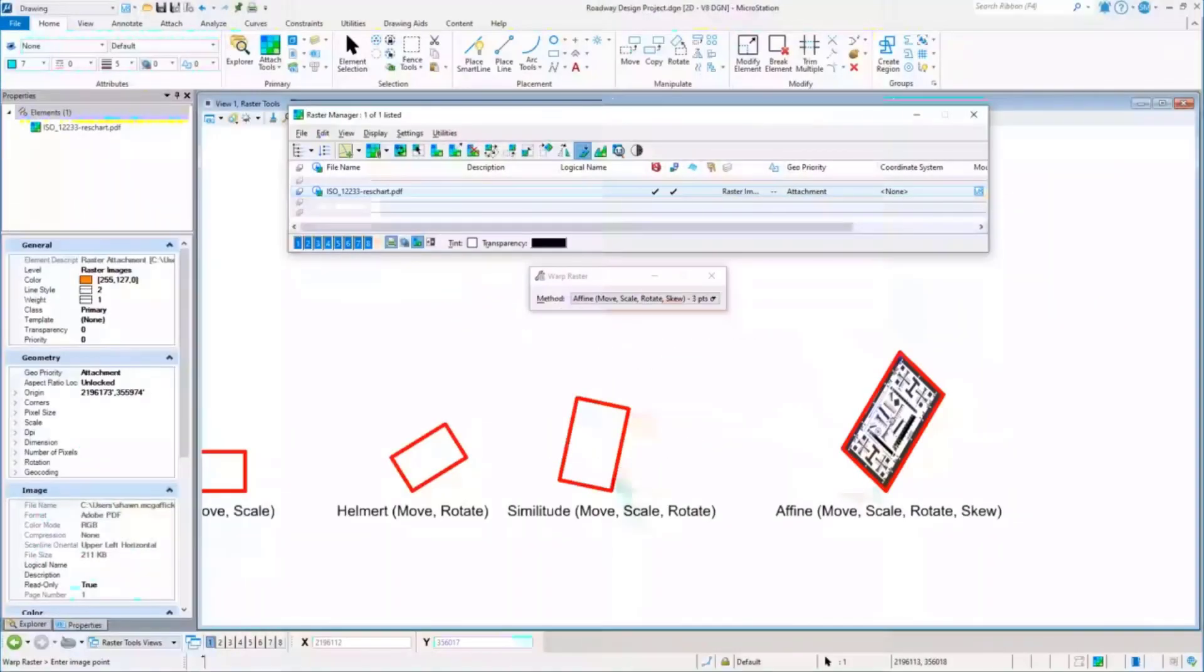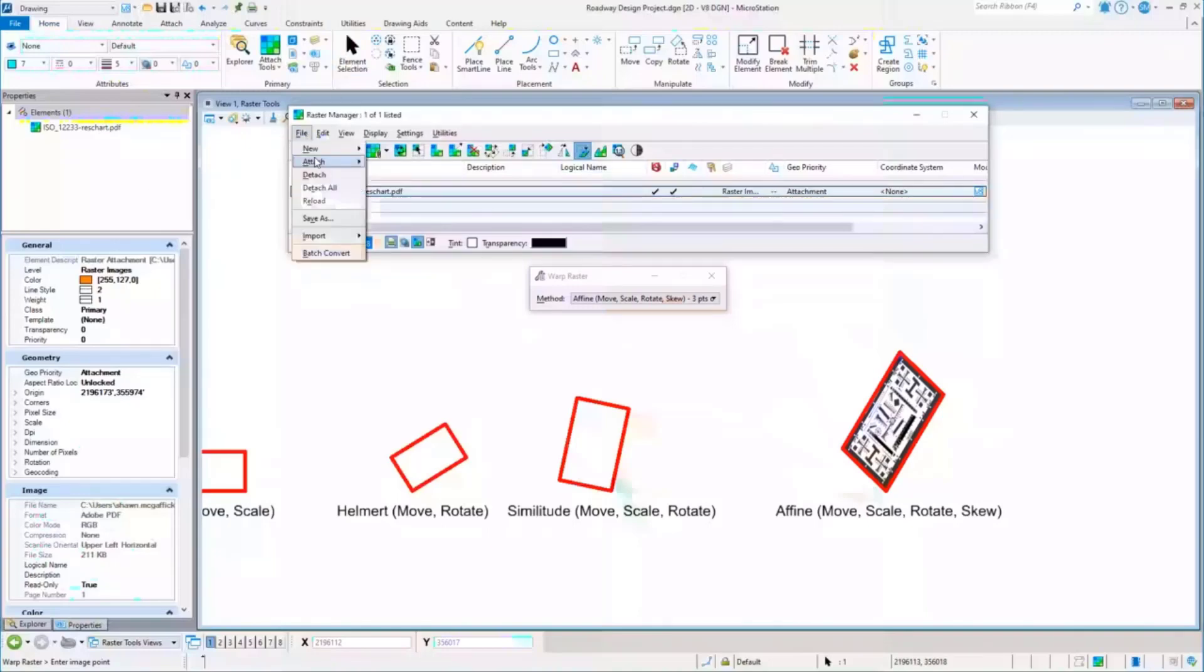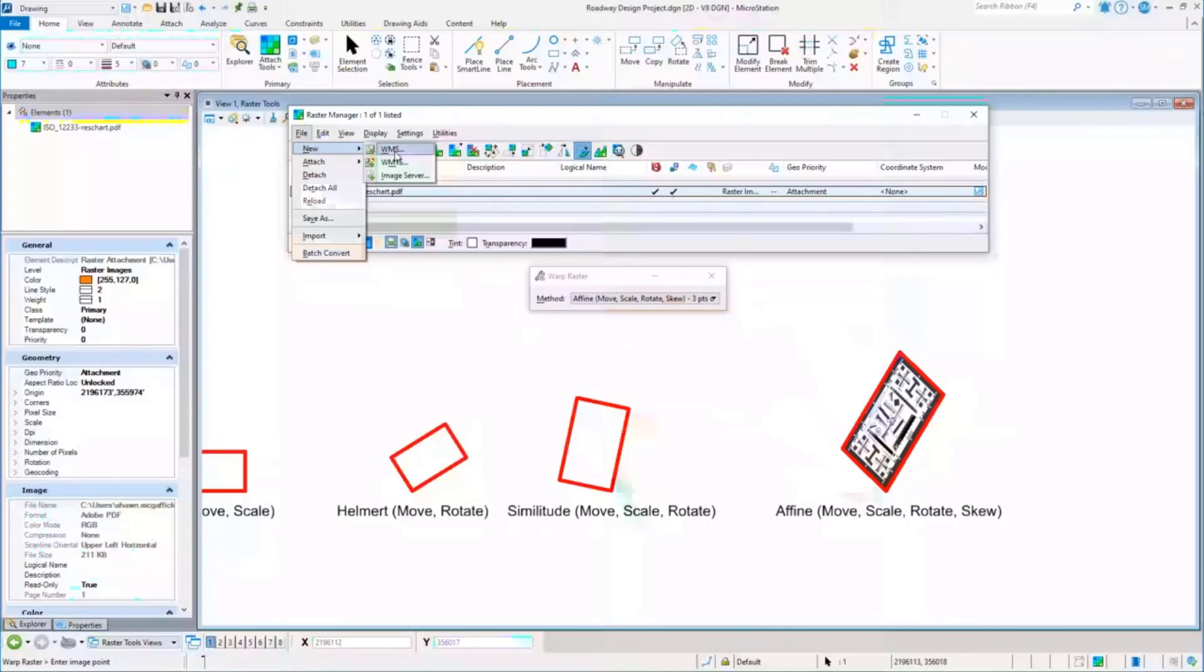So I'm going to change it up a little bit now and talk about using a WMS. You'll see it and you've probably seen it for years under File - under Attach you have WMS and under New you have WMS.